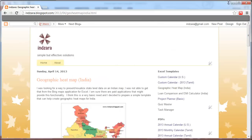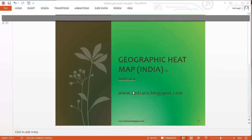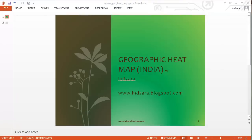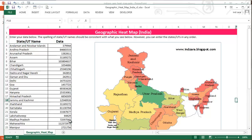I'm going to go back to my template. This is the template — as you can see, there's information about states and union territories of India here in these two columns, and then there's a heat map here.